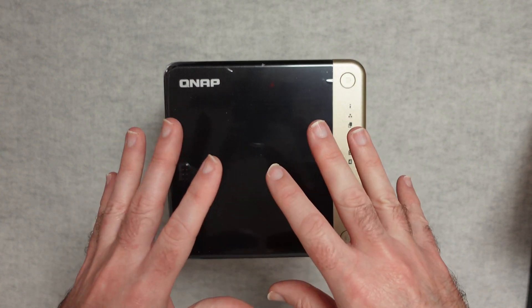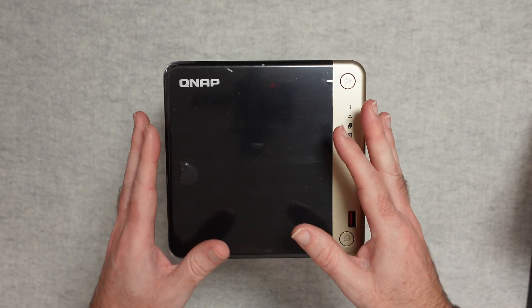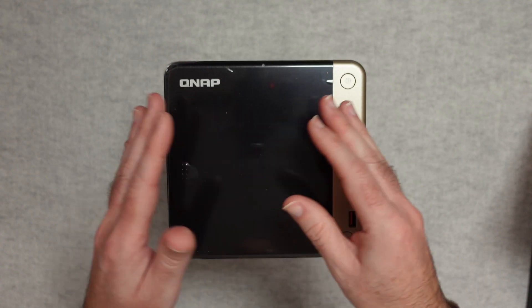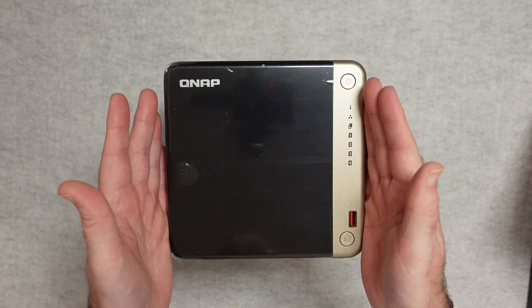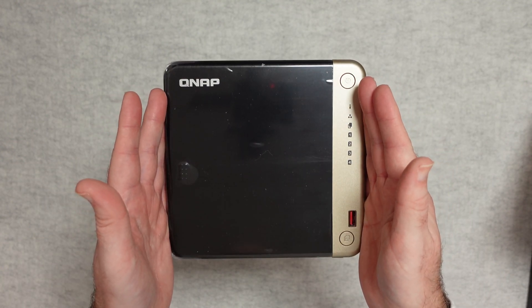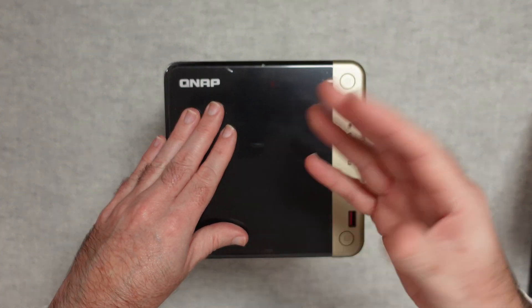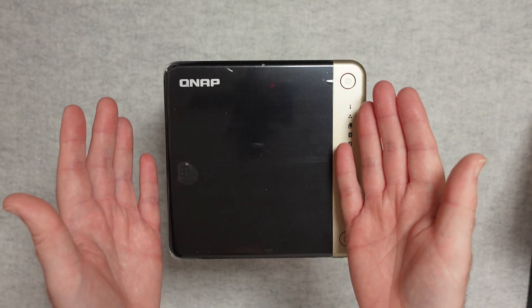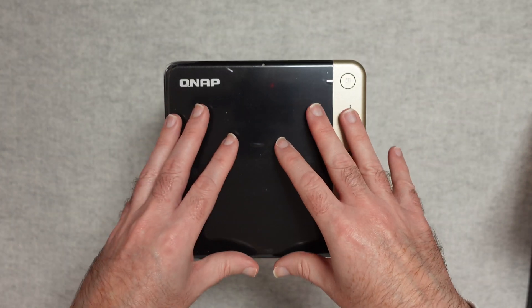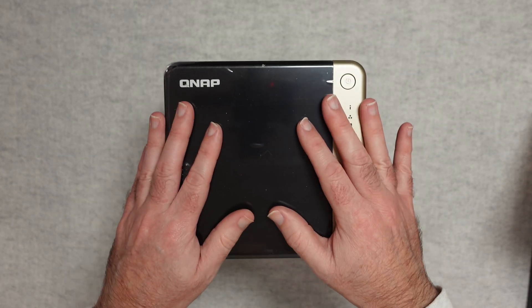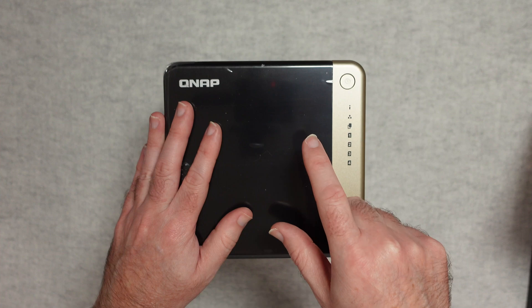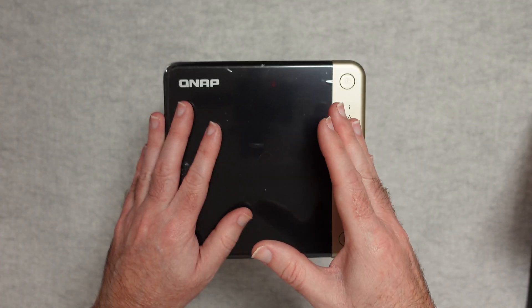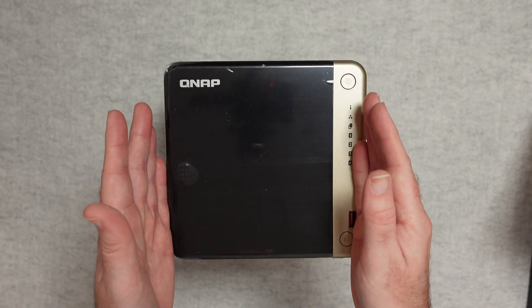And then you can store terabytes and terabytes of data. If you loaded this up for example with say four 10 terabyte drives, you've got masses of storage inside this tiny box.